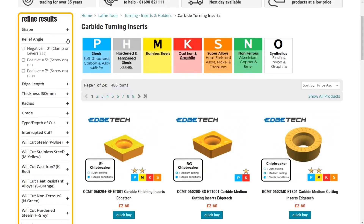The second drop down is the relief angle. This allows you to select the insert by either the angle on the side of the insert, or by whether it is held down in the pocket by a clamp or lever system, or by a screw.